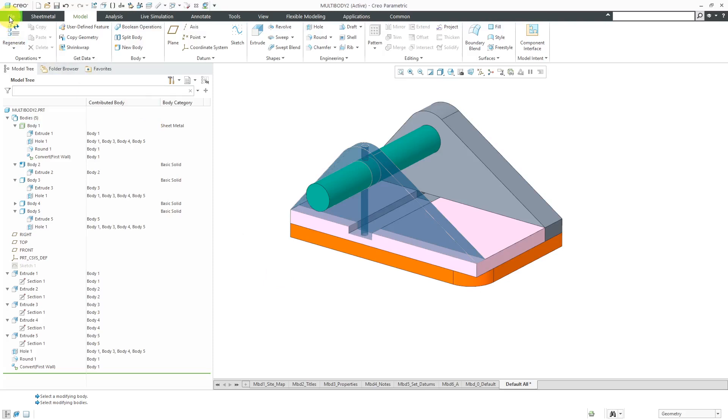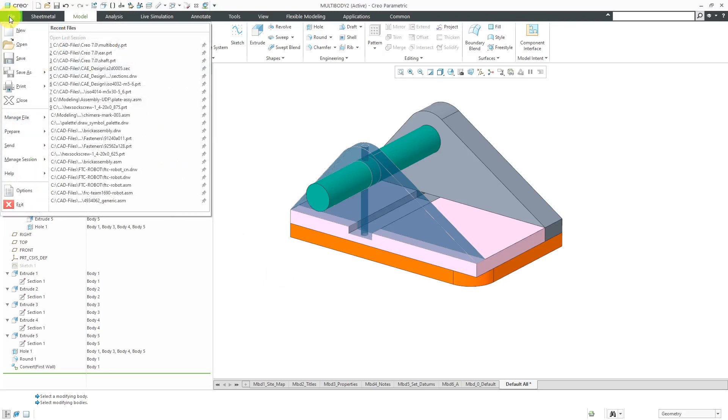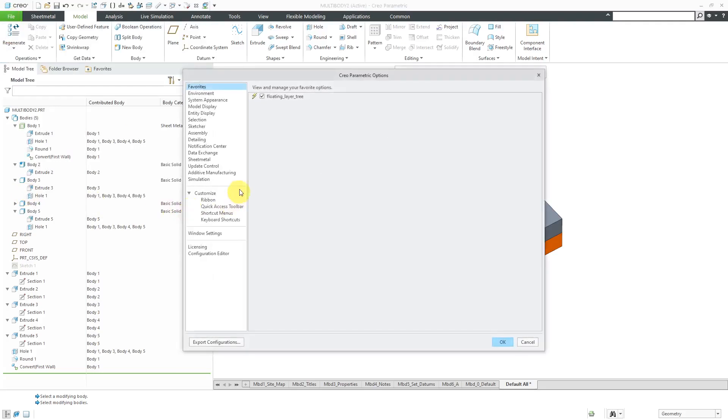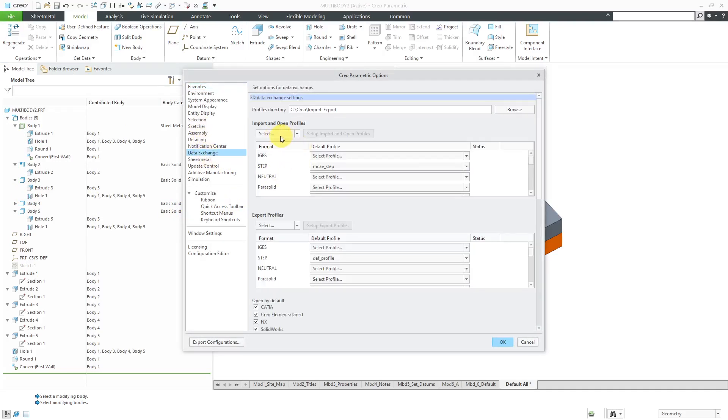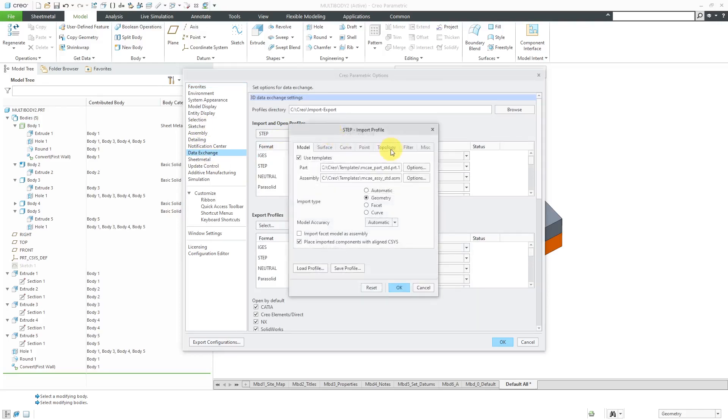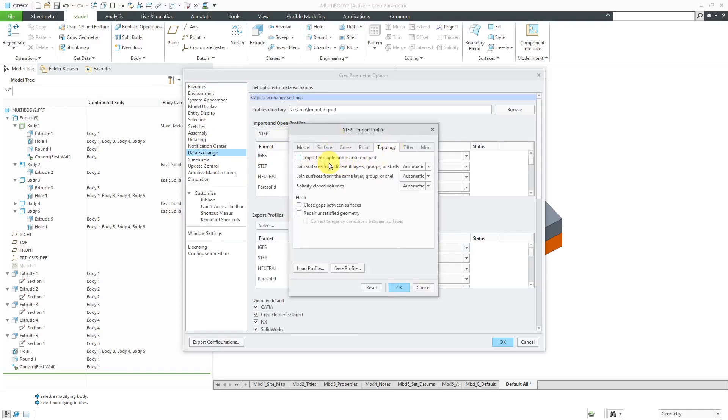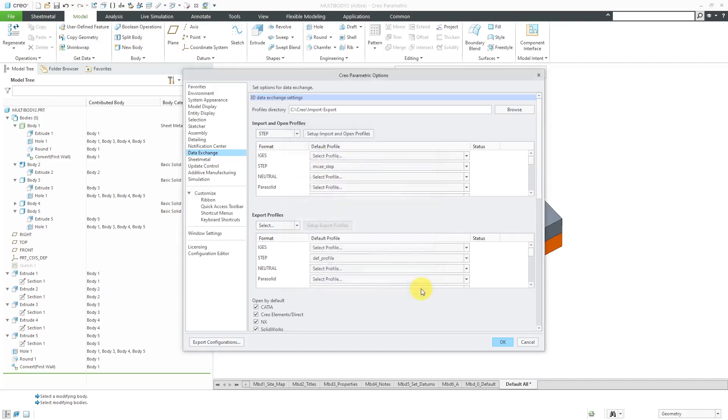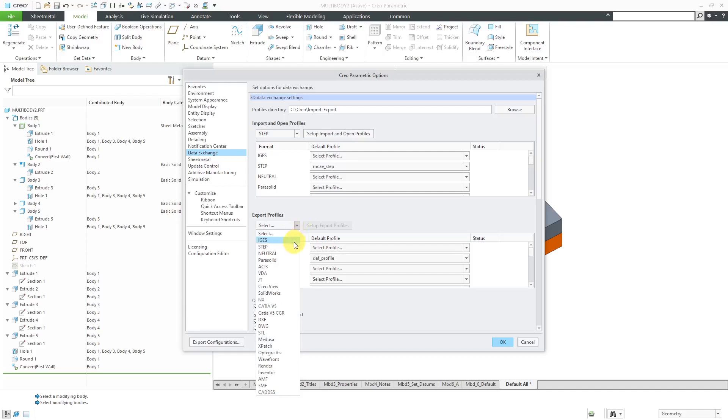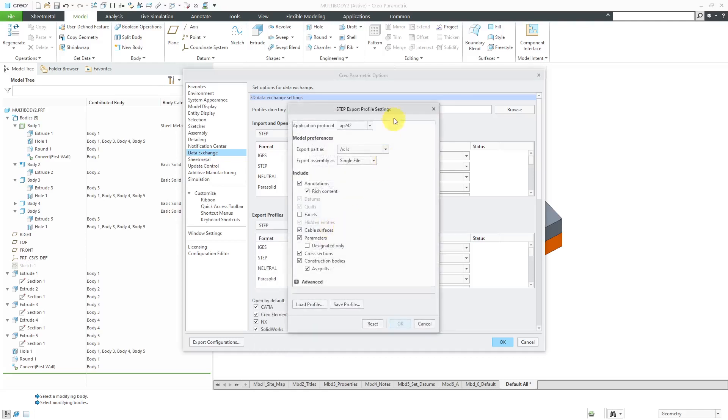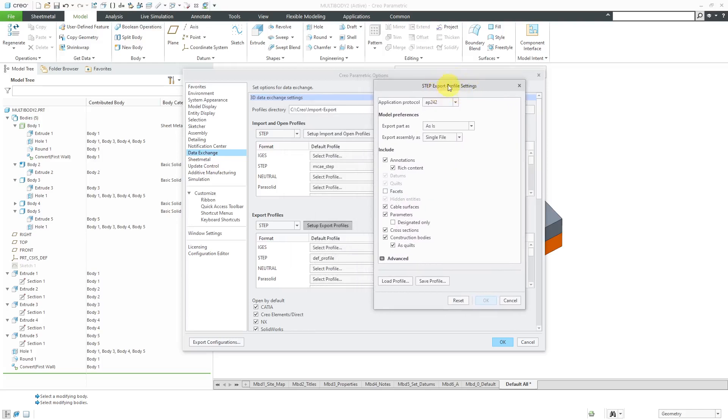The last new thing to mention for now for multi-body modeling is a new option for exporting models. In a previous video I showed, if you go to File Options and then Data Exchange, in your different import profiles, you have the ability to import multiple bodies in a part in your import profiles. But also, for your export profiles, you can choose whether or not you want to export construction geometry. If I go into my Step Export Settings, here we have construction bodies are automatically set to be exported when you export a step file. But if you have those construction bodies that resulted in your part and you don't want those to be exported, you can control their export by turning off this option for construction bodies.